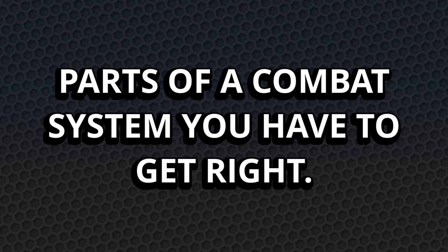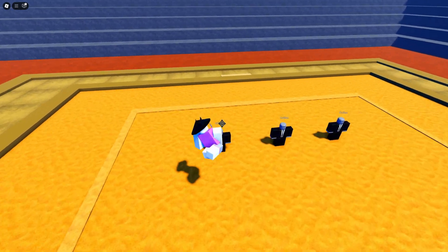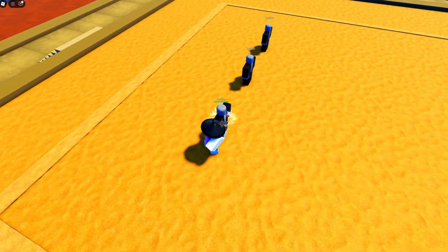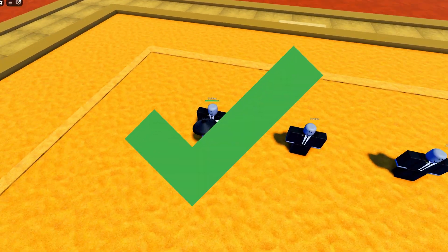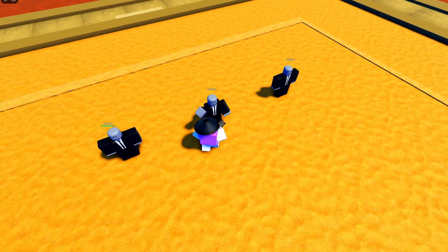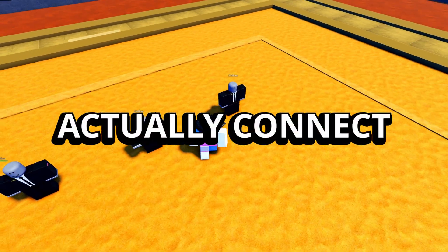Before we get into solutions, let's quickly run through the parts of the combat system that you absolutely need to get right if you want it to work smoothly. The first and usually the most important part is hitboxes and hit detection.